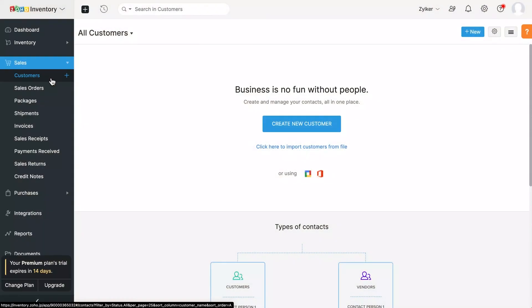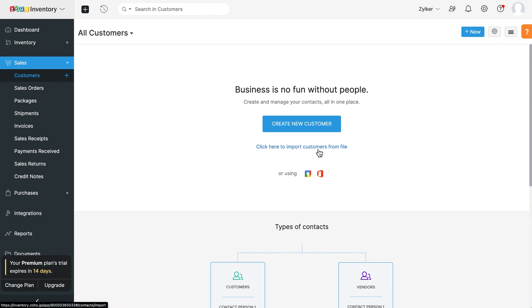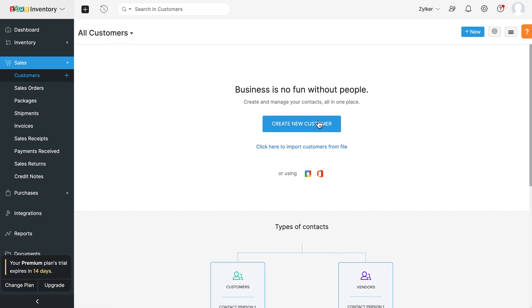Now it's time to add your customers. If you already have a list of customers, you can import them by clicking here. You can also choose to add them manually. To do so, click the plus icon next to customers or the plus new customer button here.